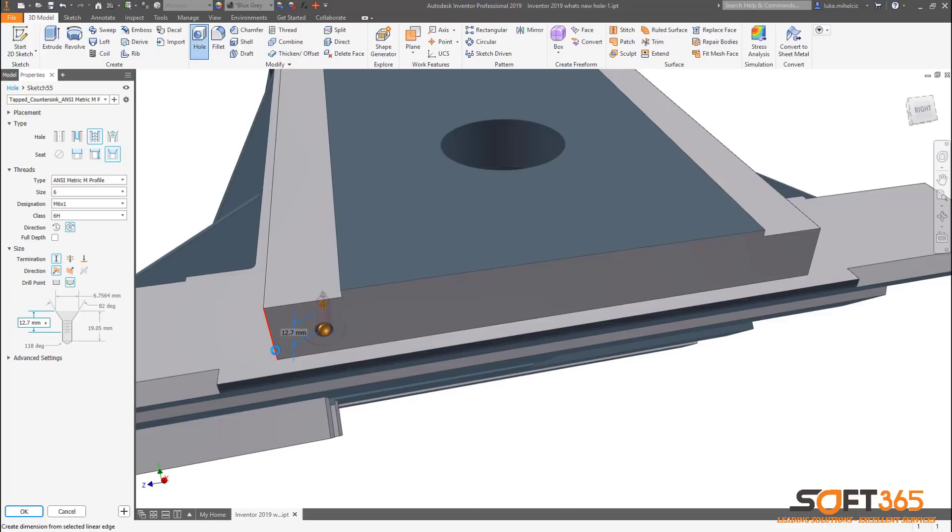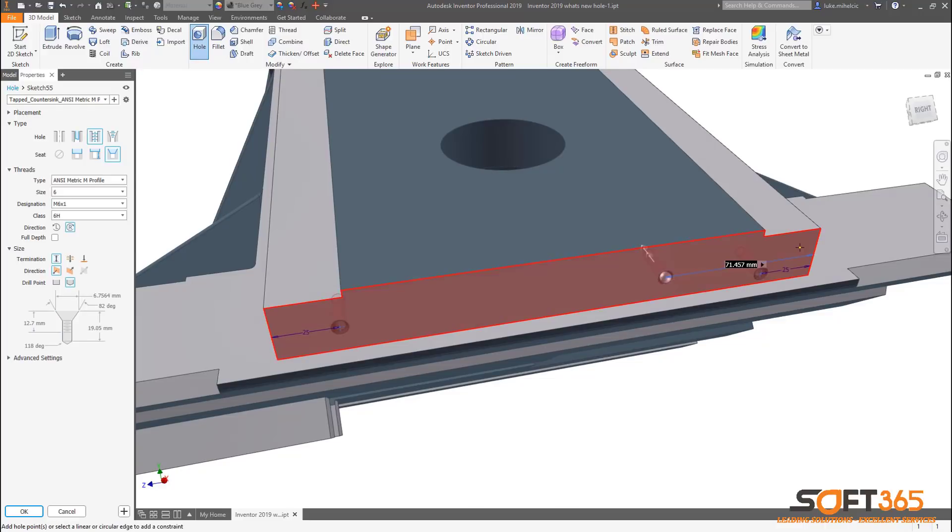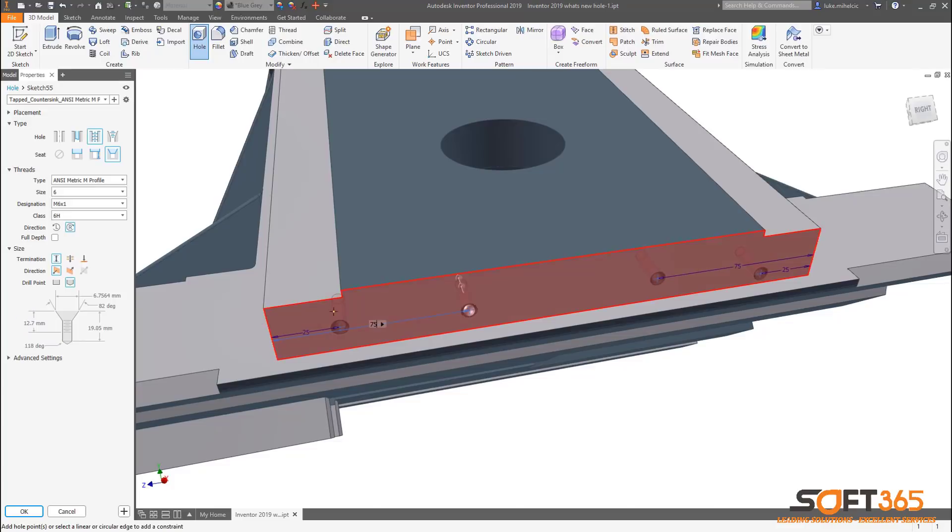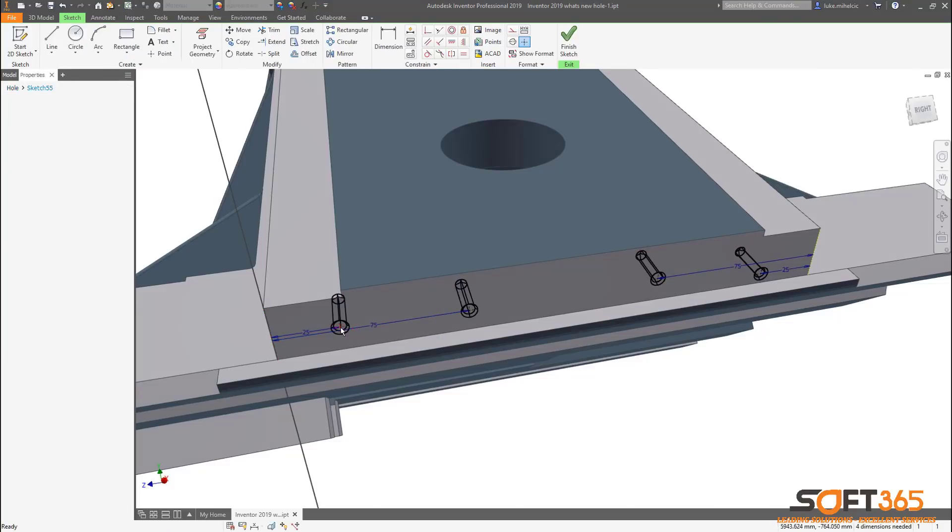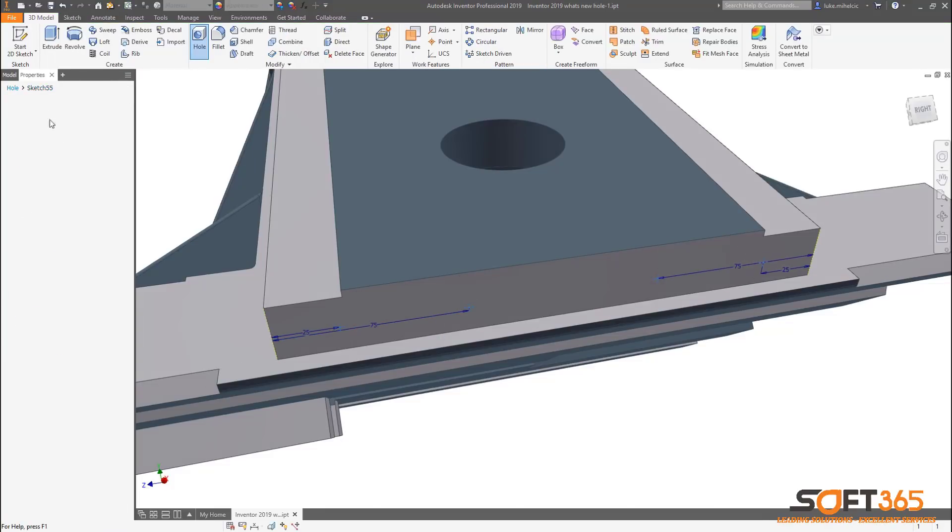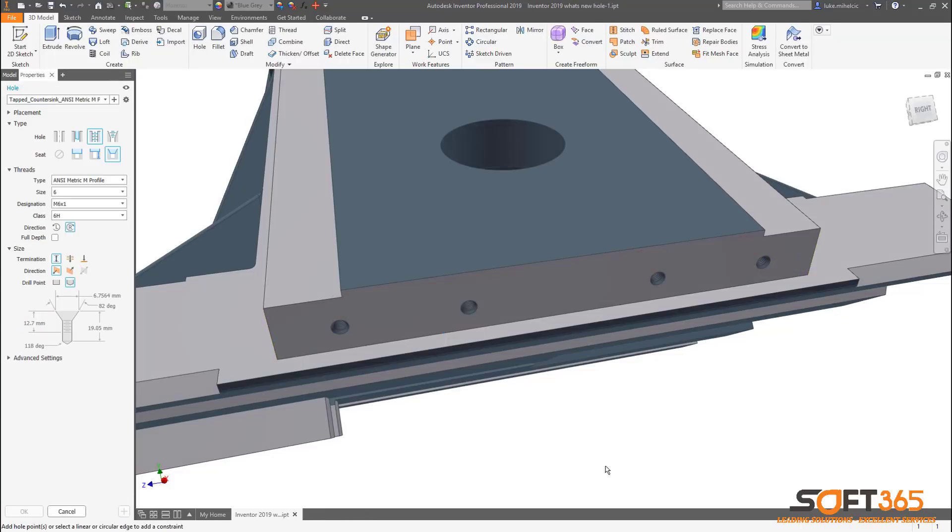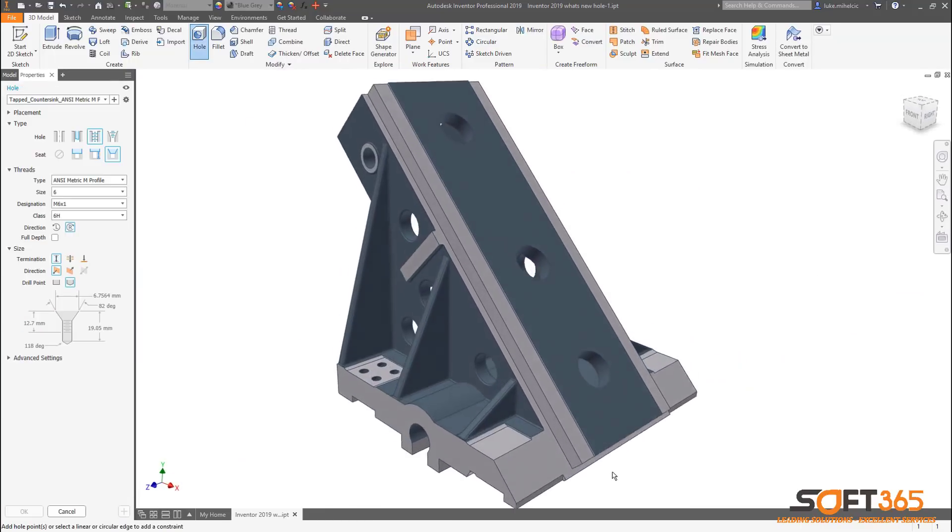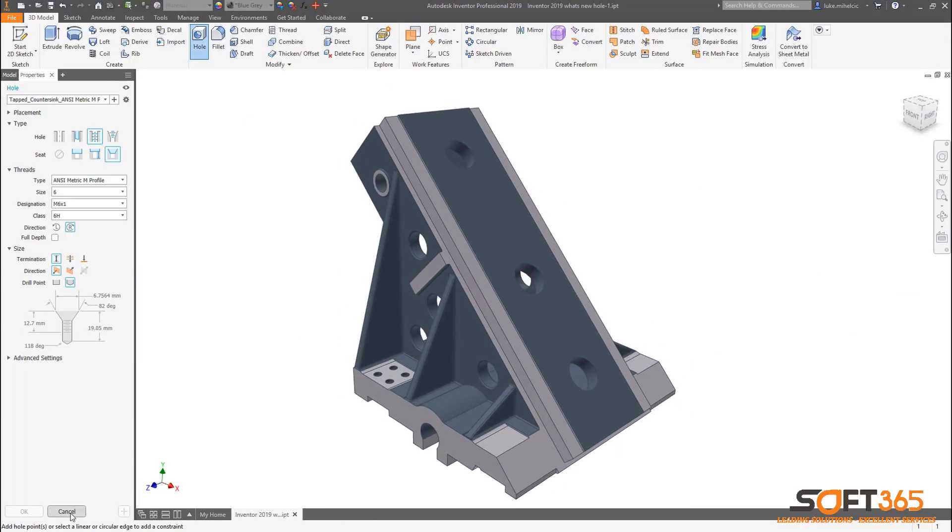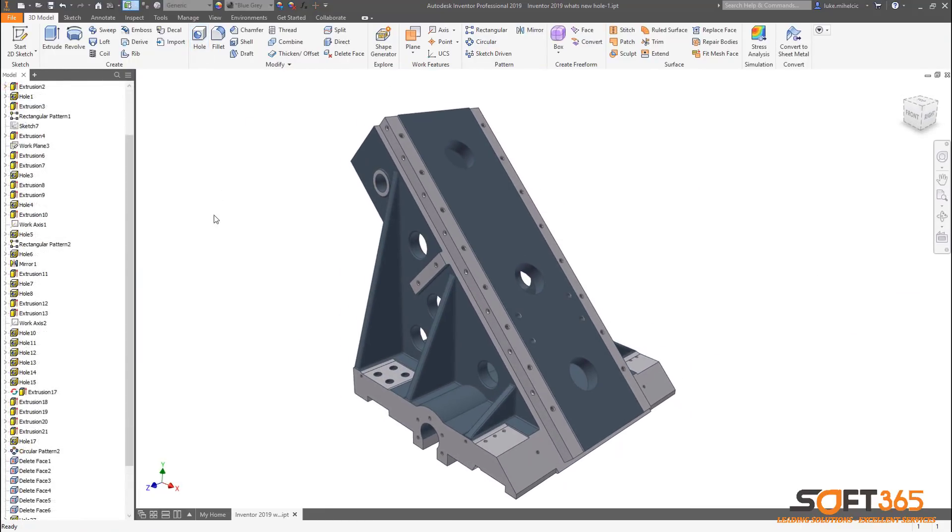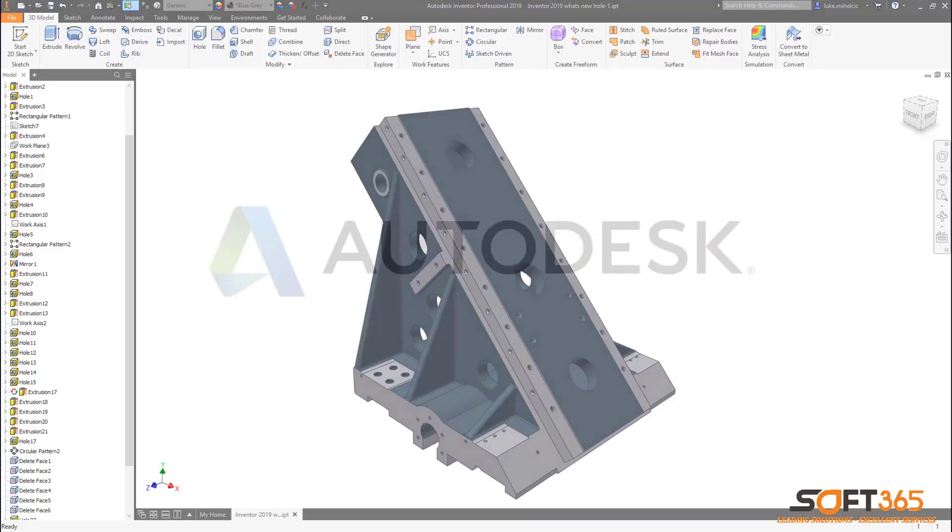The new hole feature allows users to create personalized presets to further automate the hole creation process and give you the freedom to choose how you want to organize and use presets. The new hole command in Autodesk Inventor 2019 helps streamline and speed your 3D modeling process.